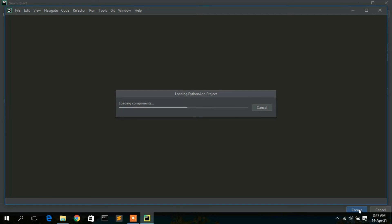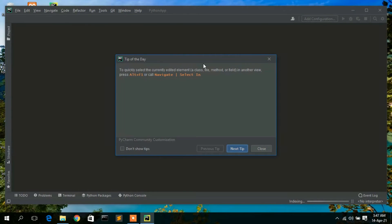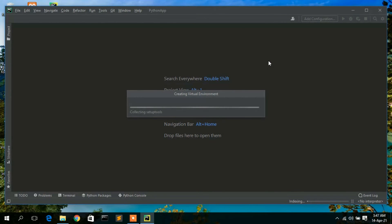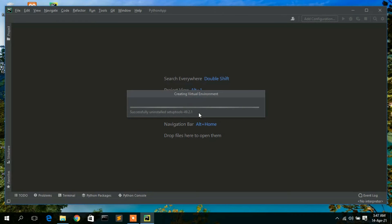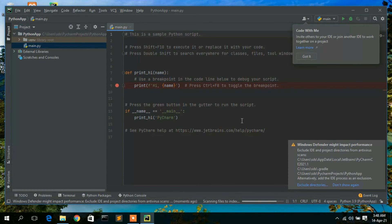This will create your project. It's currently showing the 'Tip of the Day' — just cancel it. You can see it's now creating a virtual environment in the background, downloading some packages. You need an active internet connection throughout this process. After some time, your project will be successfully created.